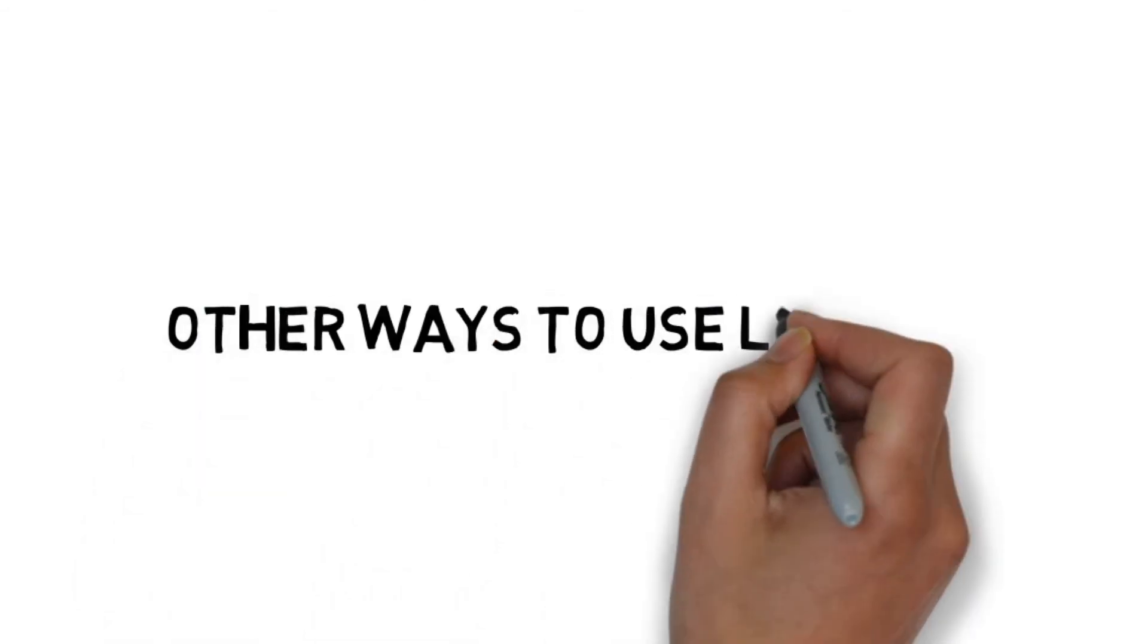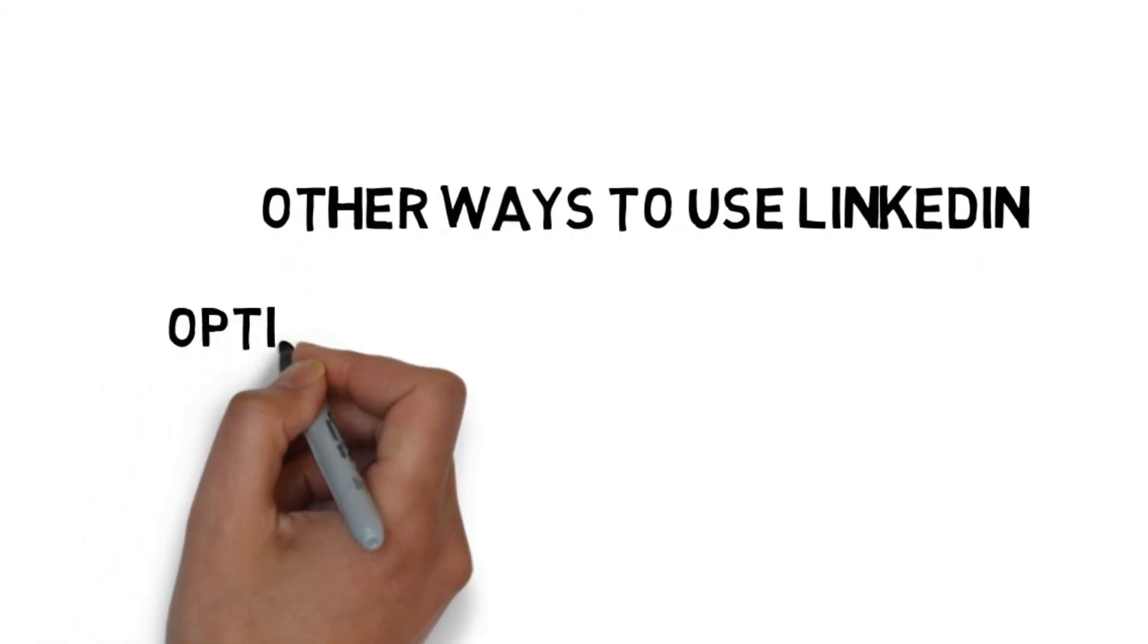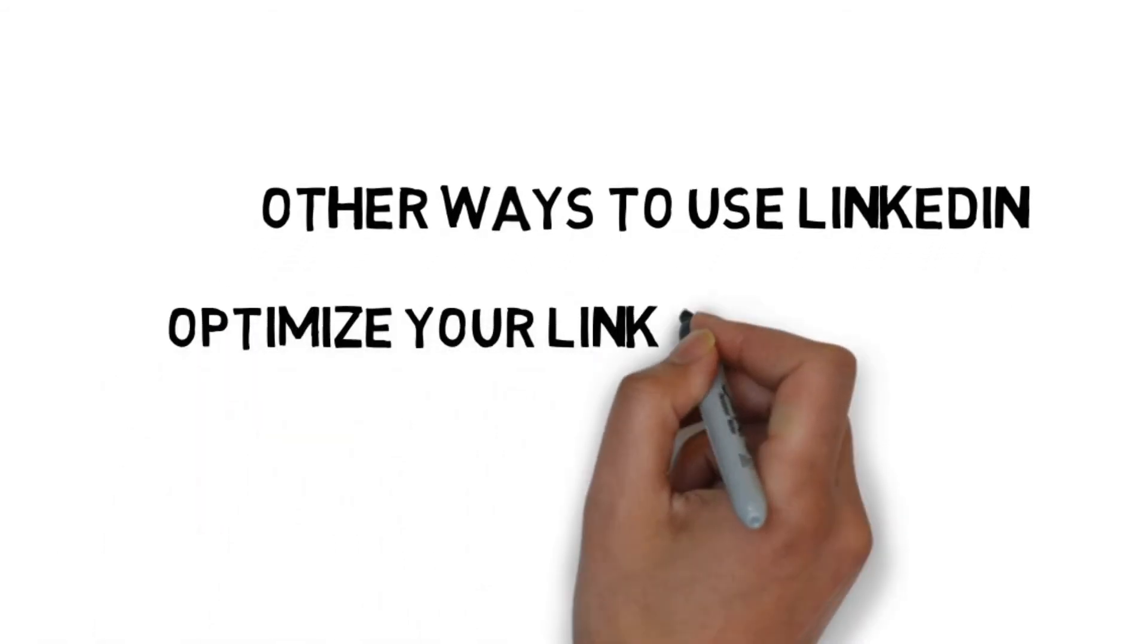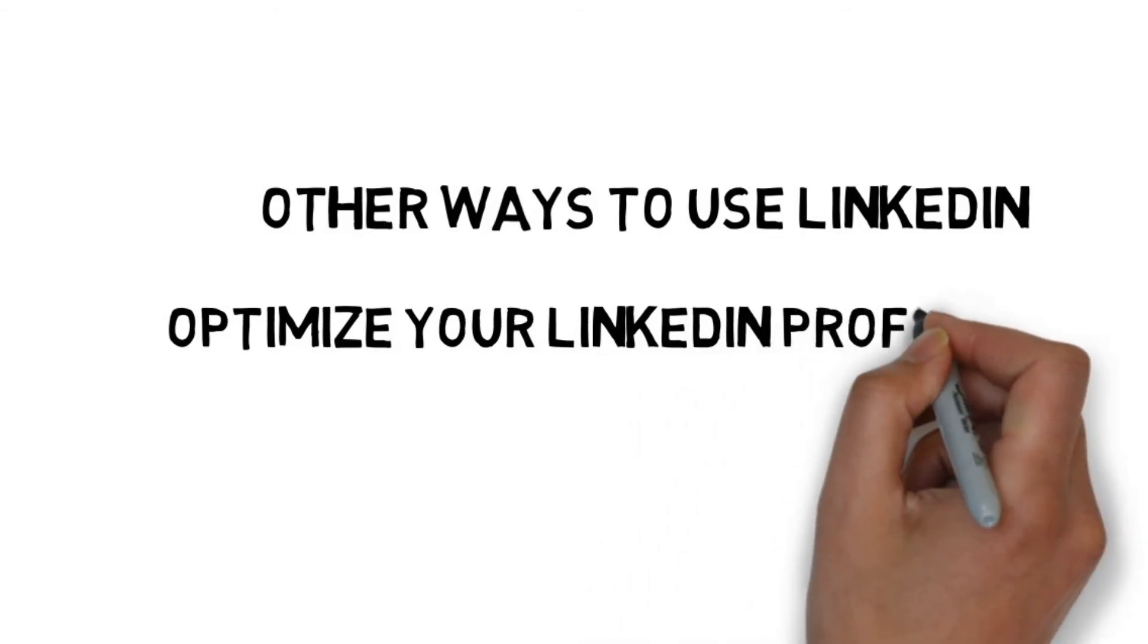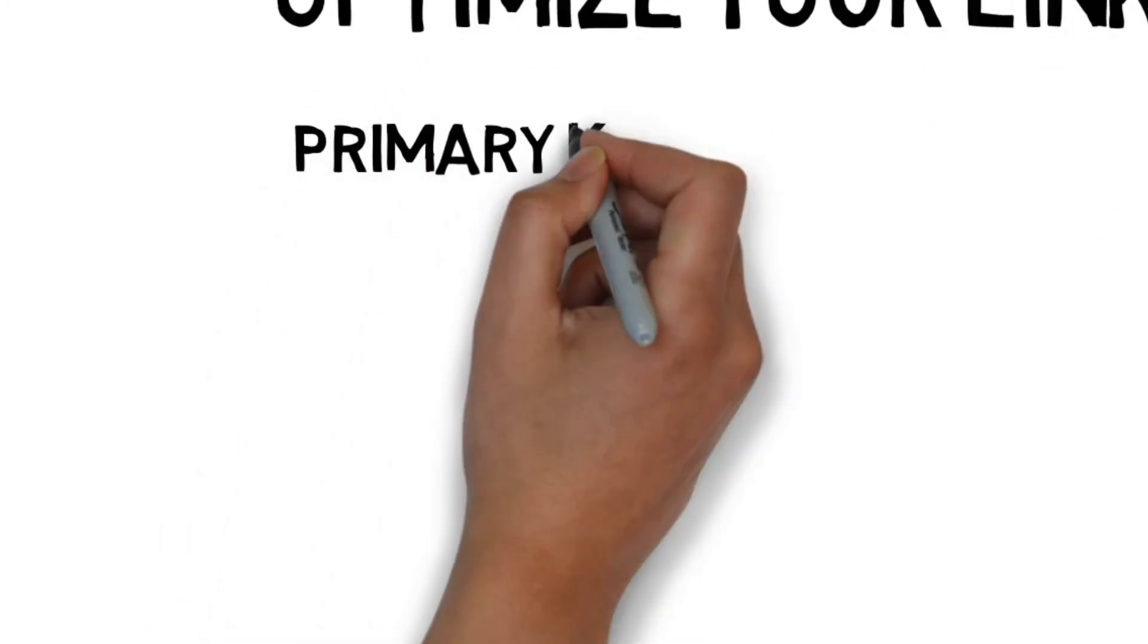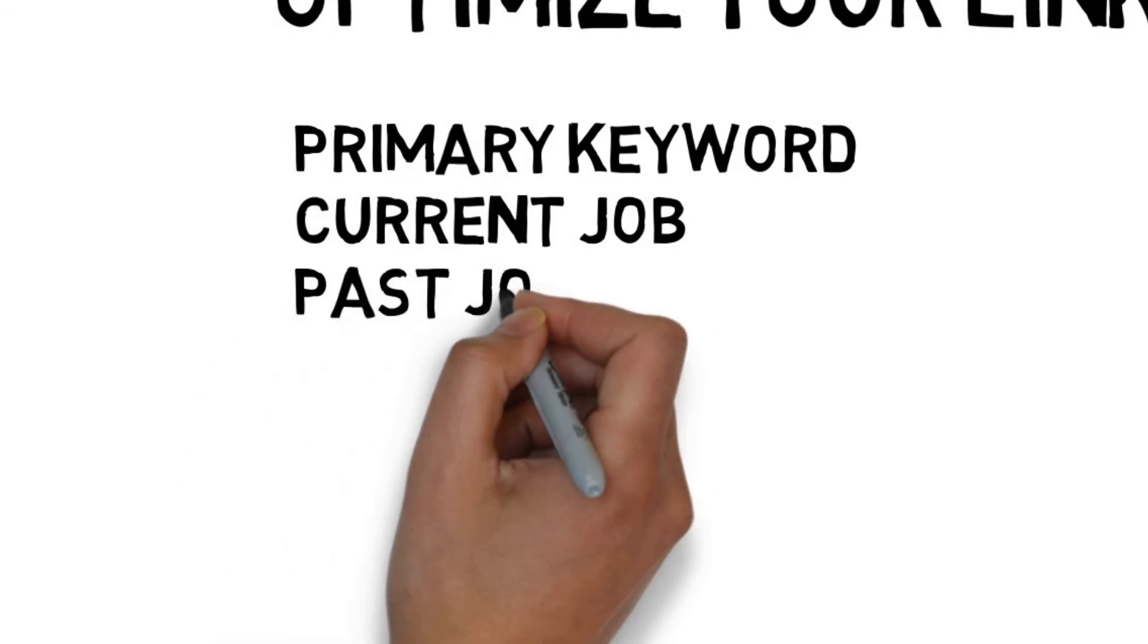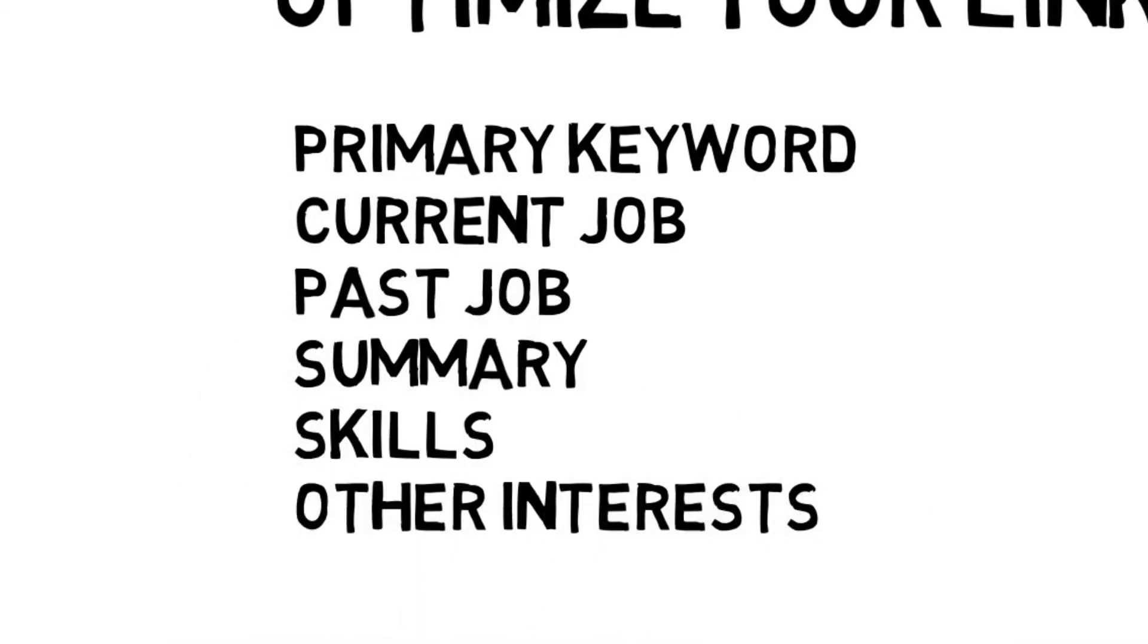Freelance writers, social media consultants and other service providers can use LinkedIn to connect with companies who need them in the following ways. Optimize your LinkedIn profile to be discovered by those wanting to hire you. Add your primary keywords such as SEO consultant, freelance writer etc. to your profile headline and current and past job titles, a summary and skills of other areas. This will increase the chances of someone discovering you on LinkedIn search engine results.